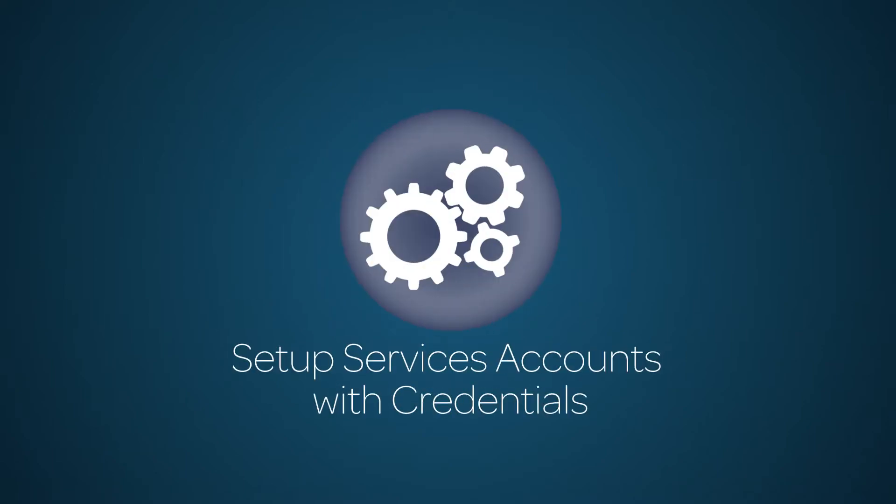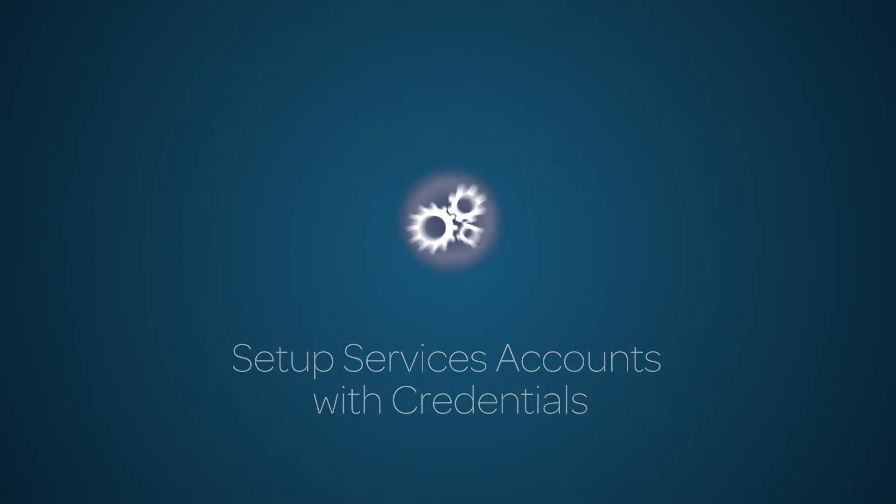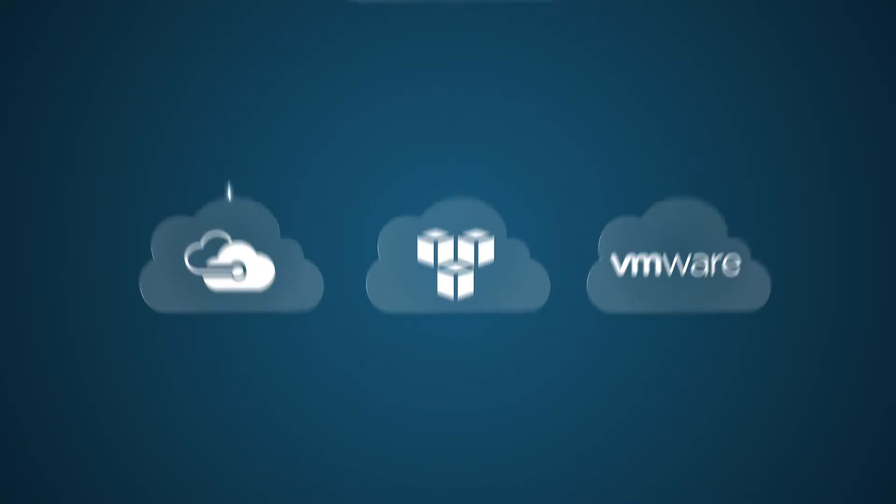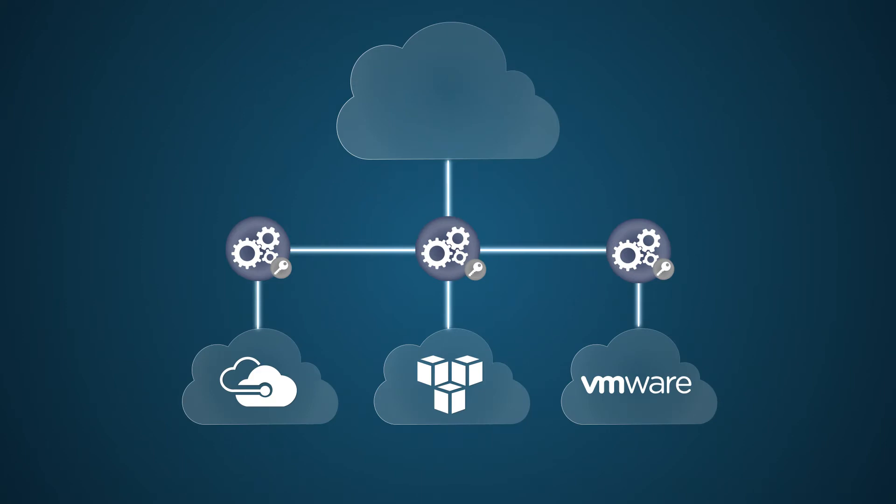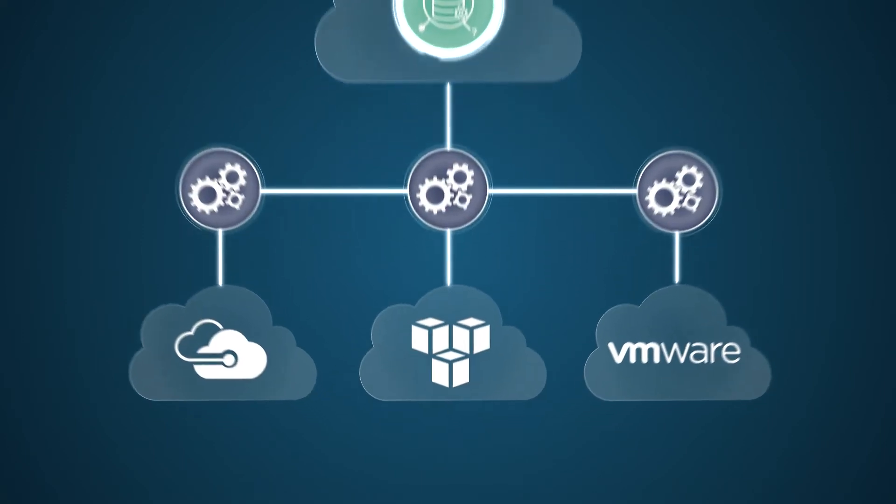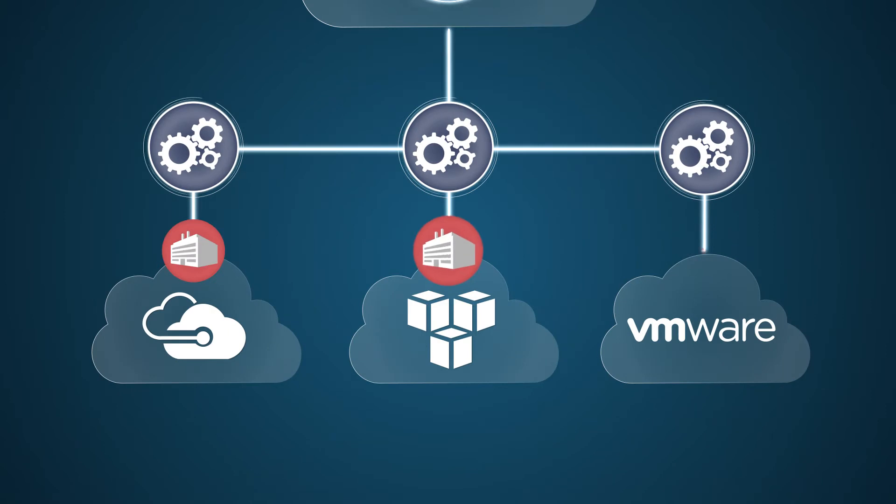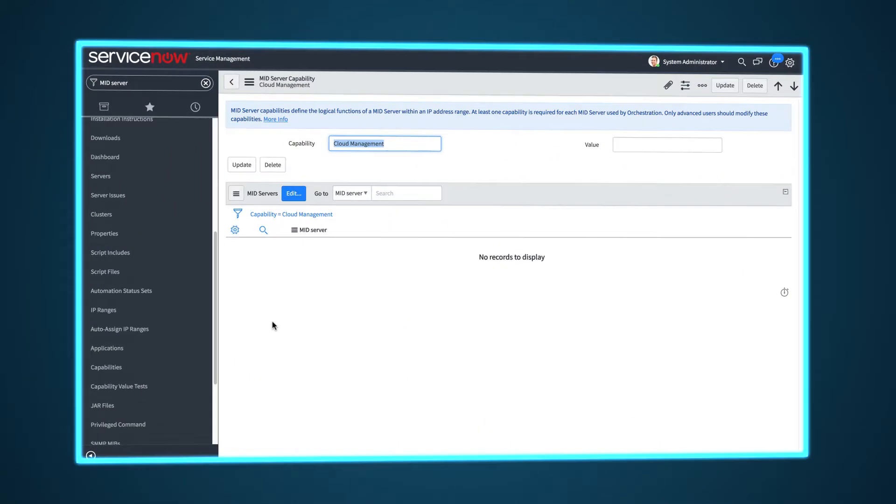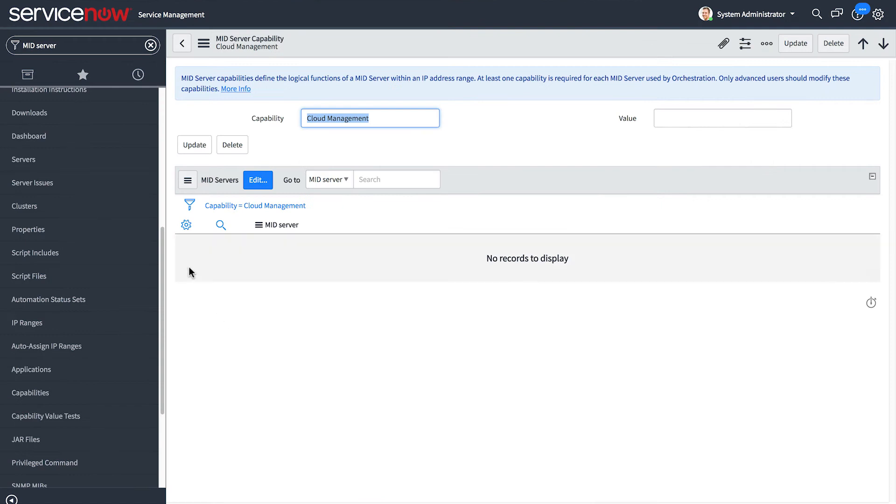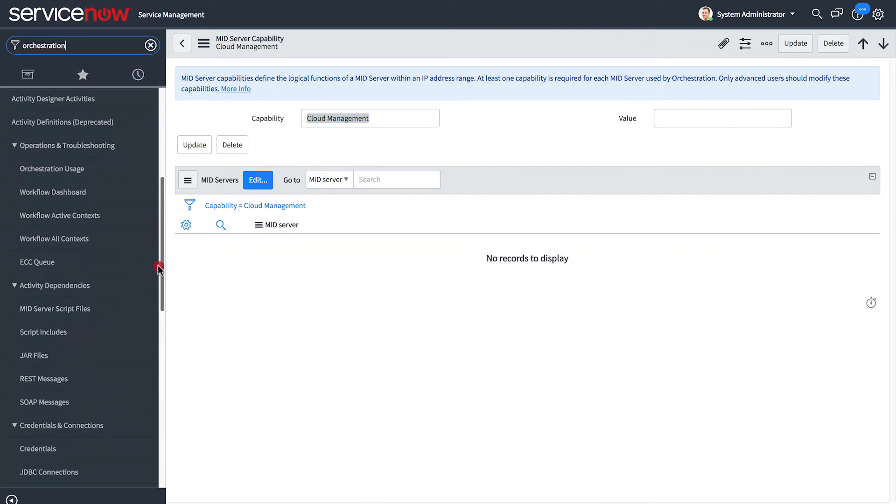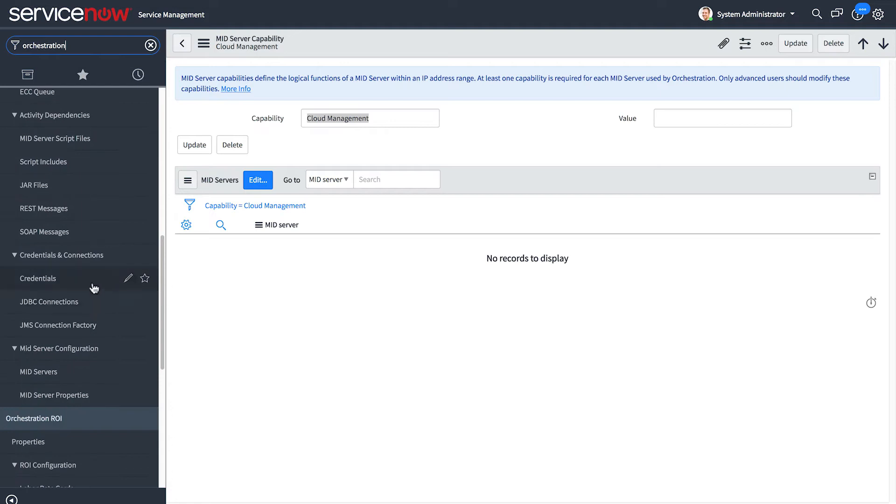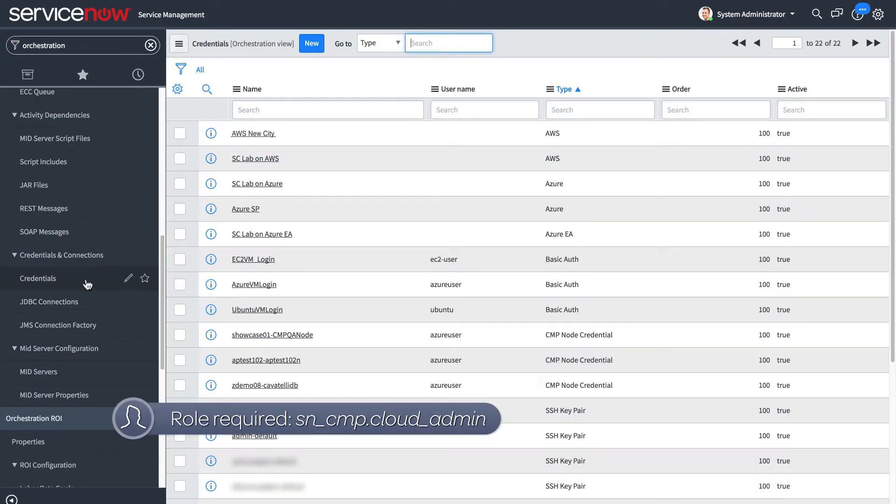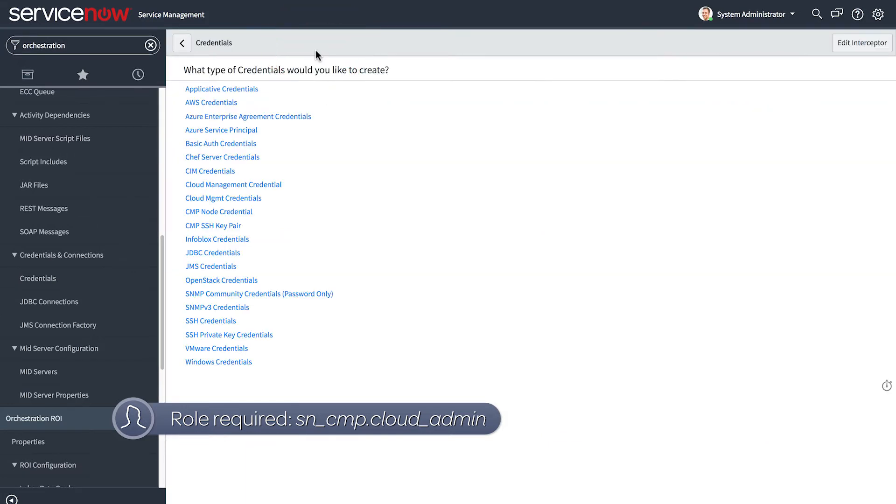With the mid-server configured for cloud management, you're ready for step five, to set up your service accounts with credentials. In this step, you collect the account credentials for your cloud providers and create service accounts so your instance can access your cloud resources. Cloud management credentials are here, under Orchestration. In our example, credentials are already added, so let's take a look at the information you need to create them, starting with Azure.